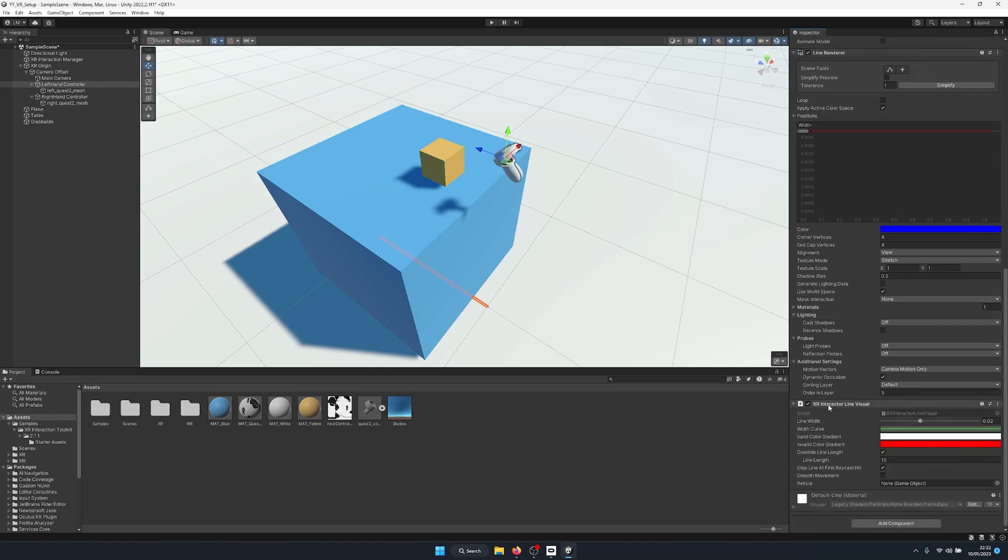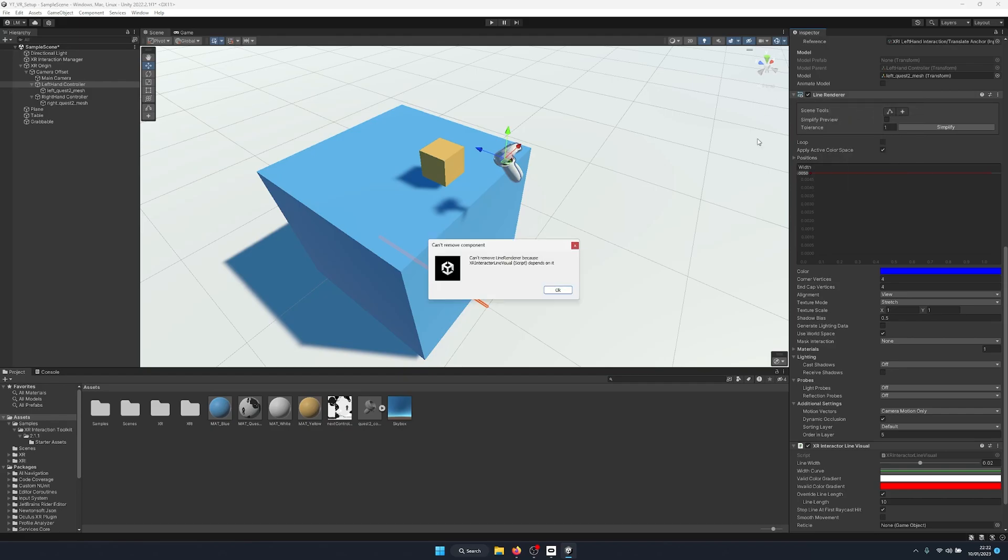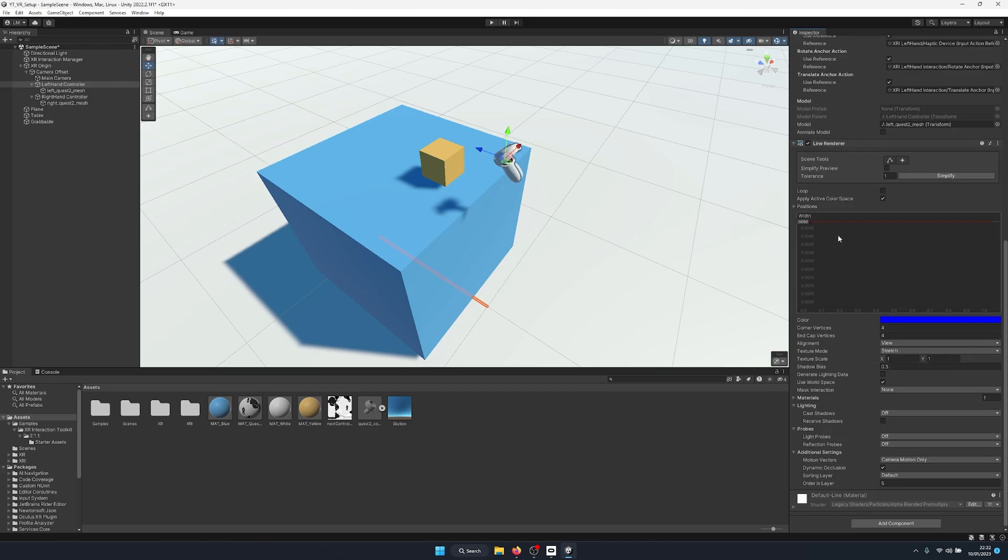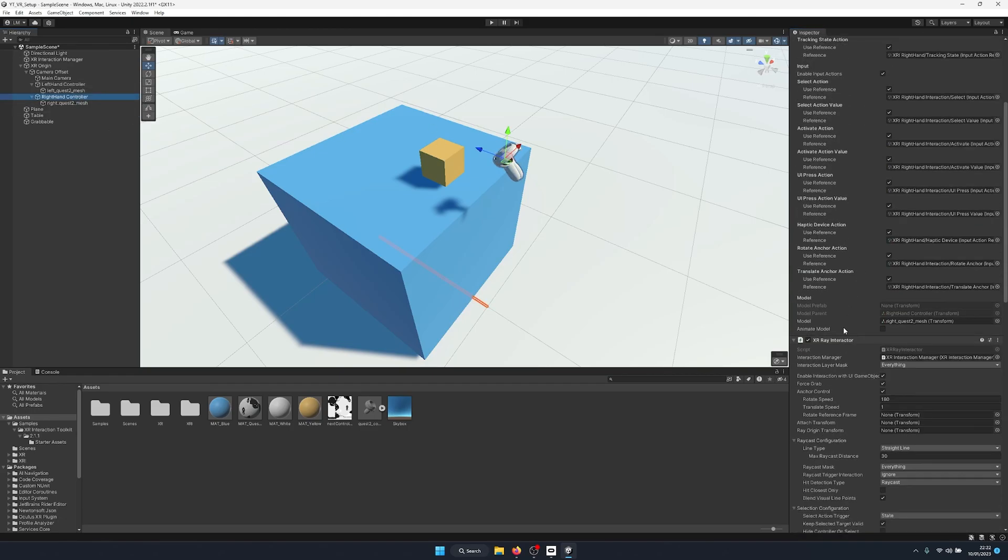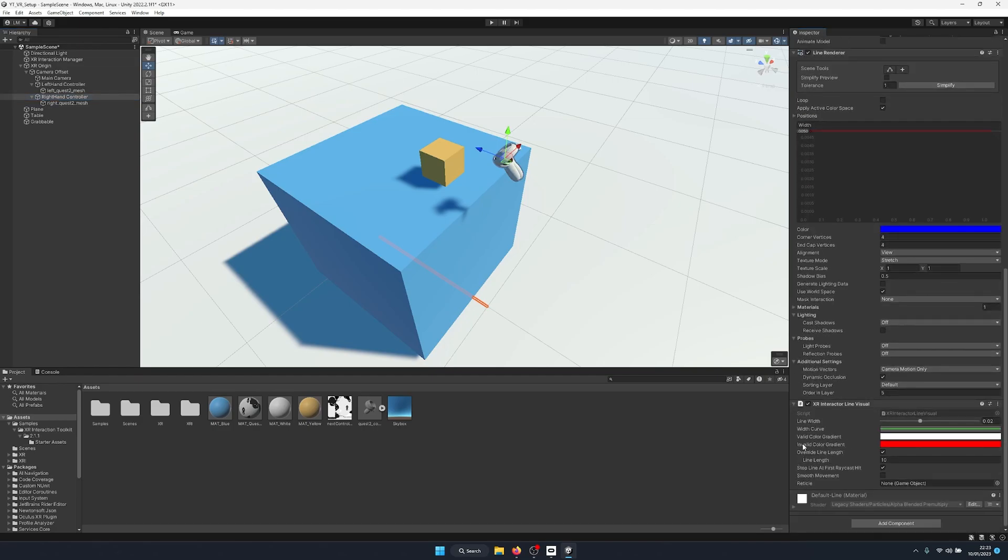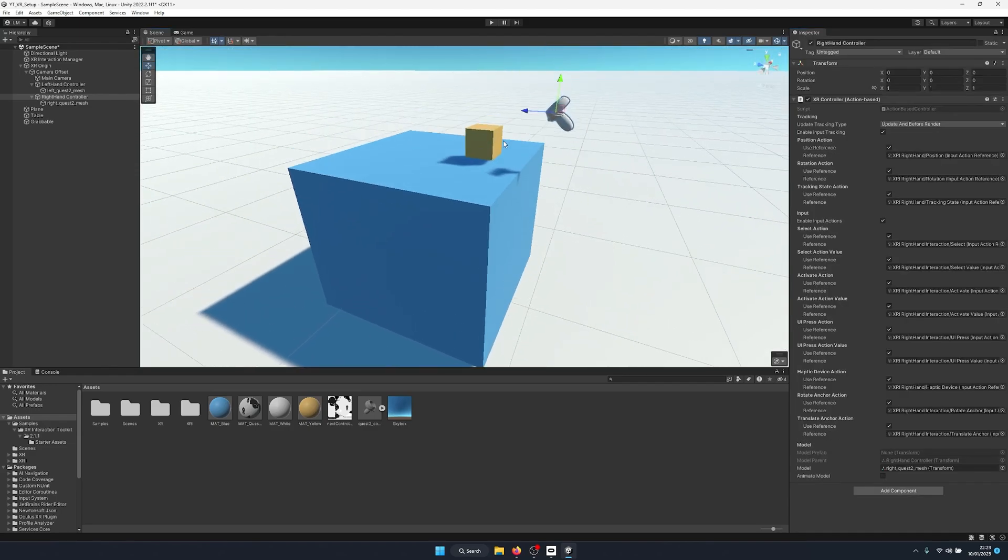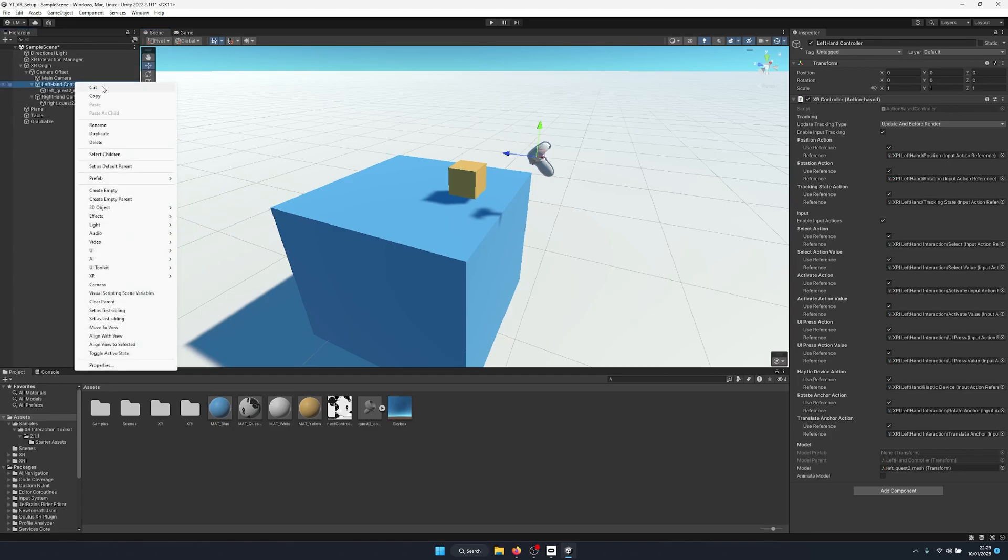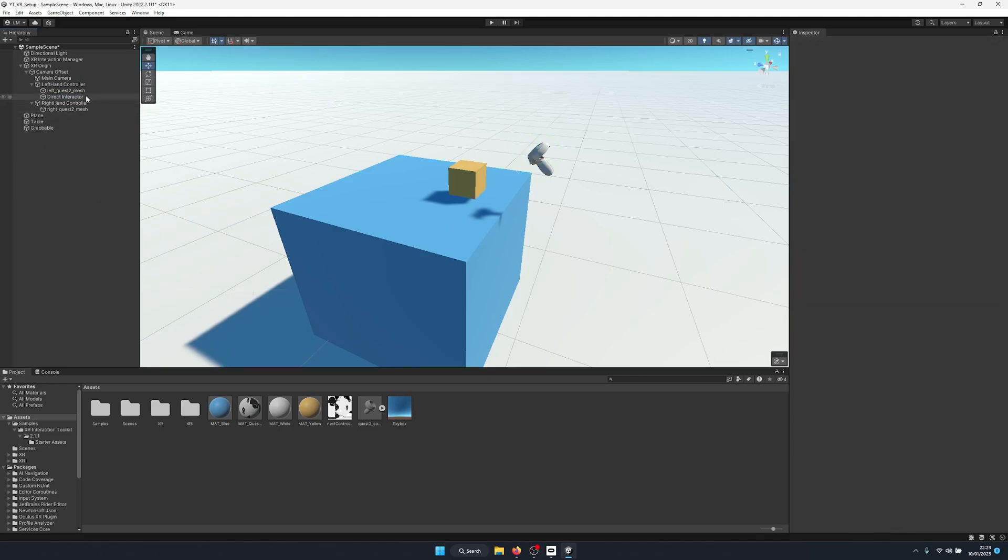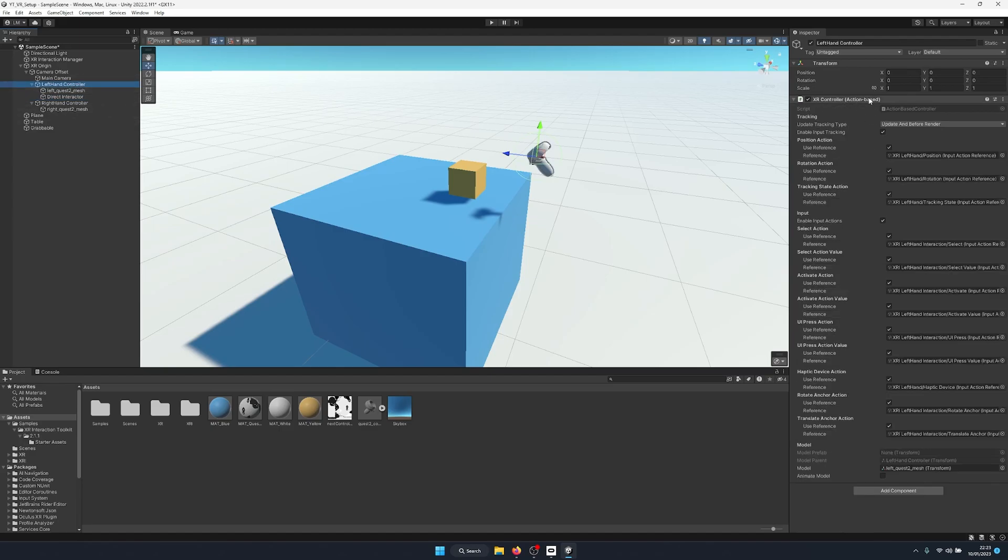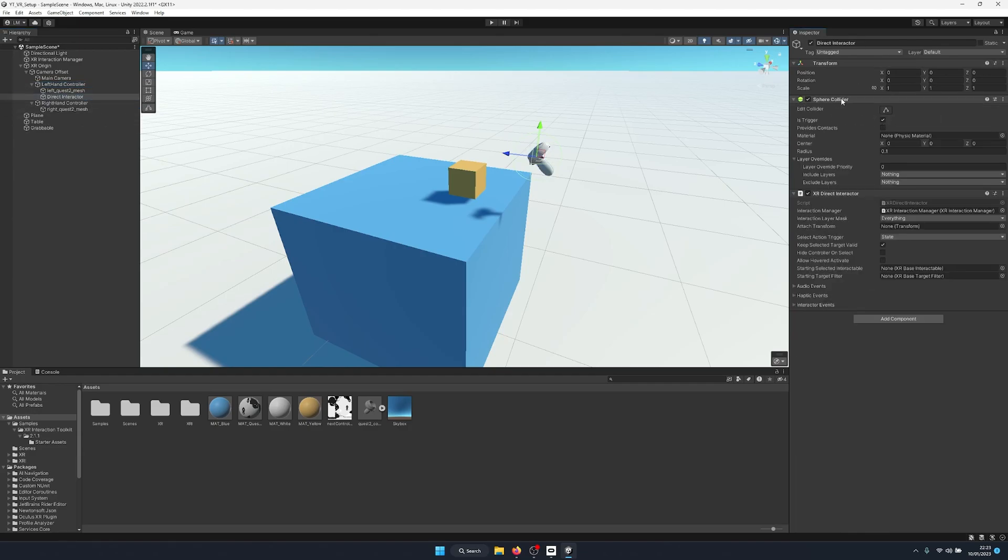You'll know if I try to remove the line renderer, it says we can't remove the line renderer because the line interactor depends on it. So we have to remove the line interactor first, then the line renderer. And we're going to do this again for the right hand. Remove the ray interactor, the line interactor, and the line renderer. Now what we're going to do is we're going to create a direct interactor. And because this comes automatically with an XR controller already attached, we want to make sure that gets removed because our left hand controller already has our XR controller set up.